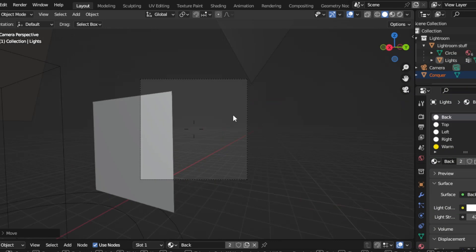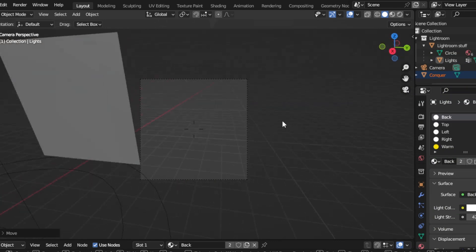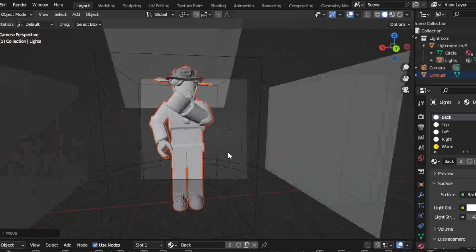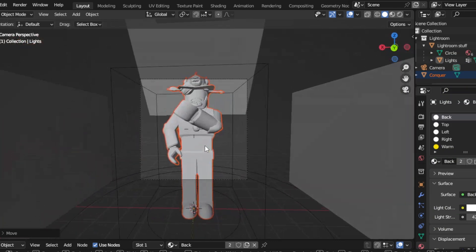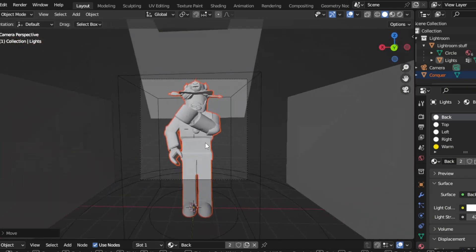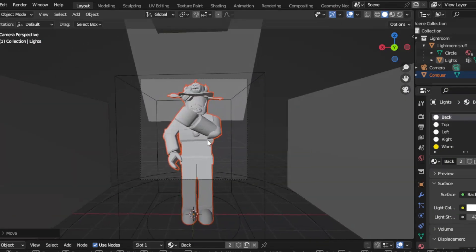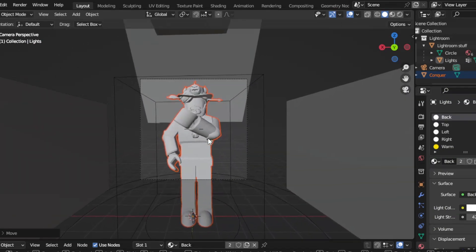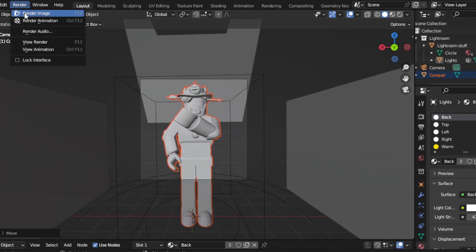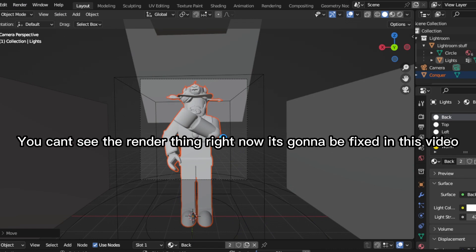Sorry, I was on pause. Move the camera a little bit to get it right here, in a good position. Let me see how it looks.